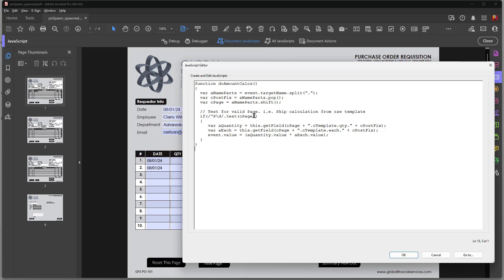And then I come in and I get the field that is CPage. Now CPage handles the P0, P1, P2, etc. And then I call out the template, which once again, the template that I have, the name of the template is called CTemplate.